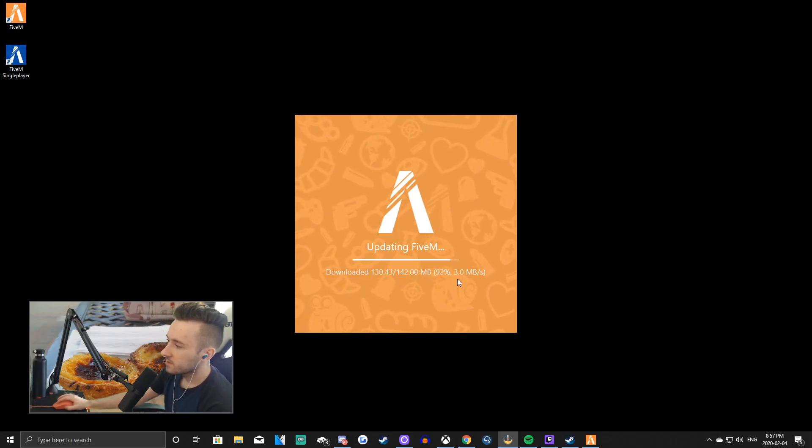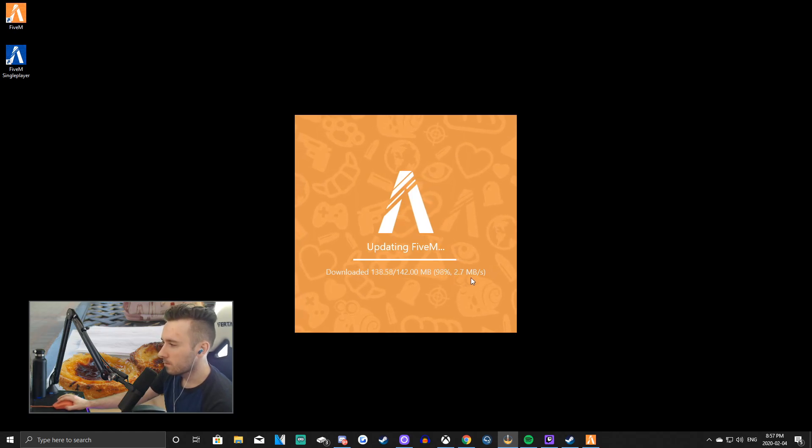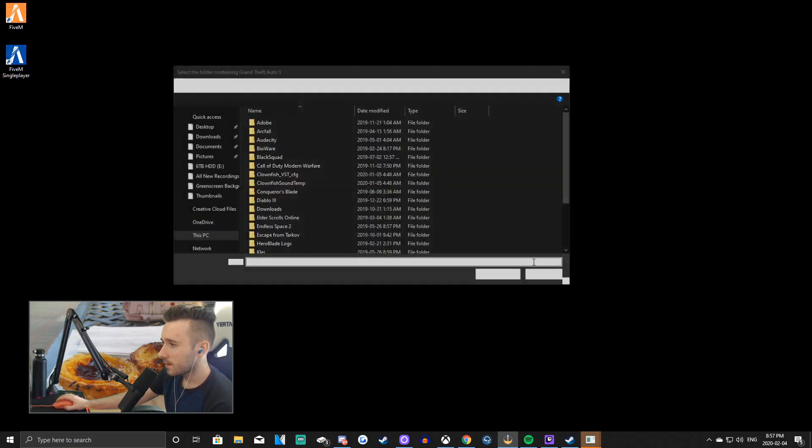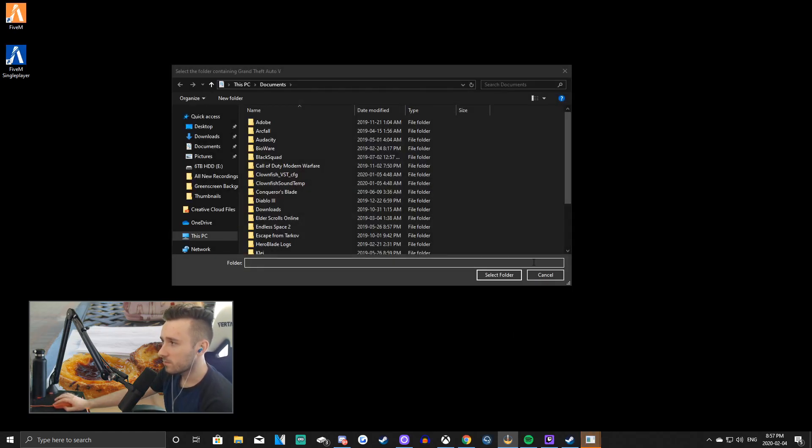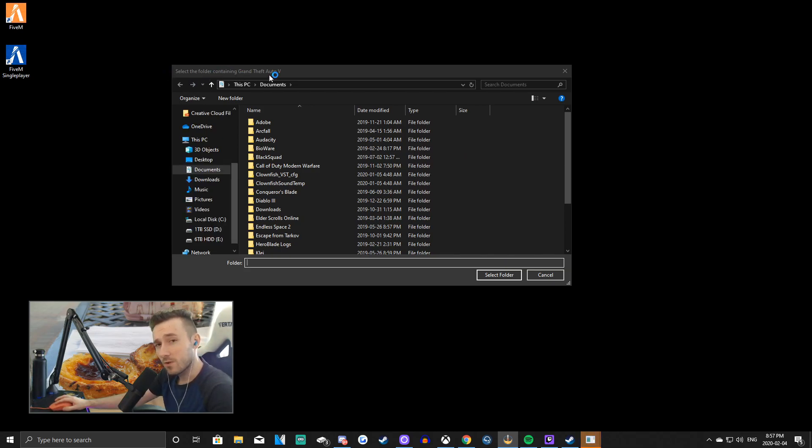Alright guys, here we are. It is nearly complete. Come on, come on. Here we go. And boom, it is complete. Okay, select the folder containing Grand Theft Auto 5.